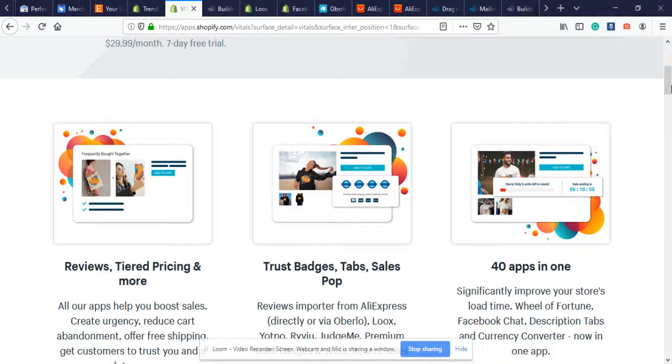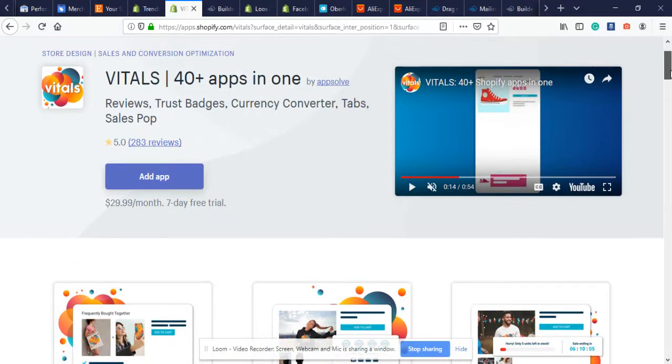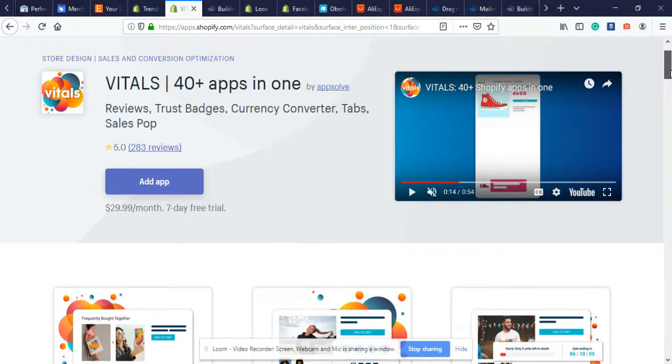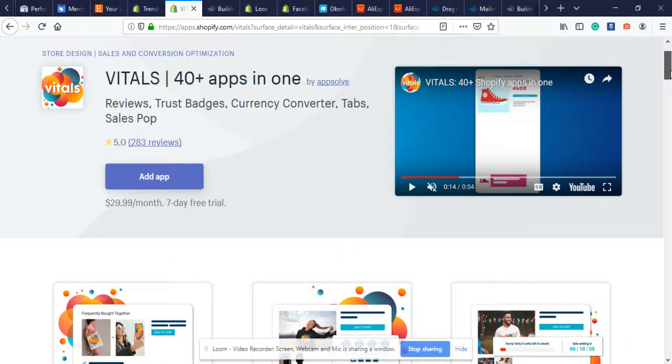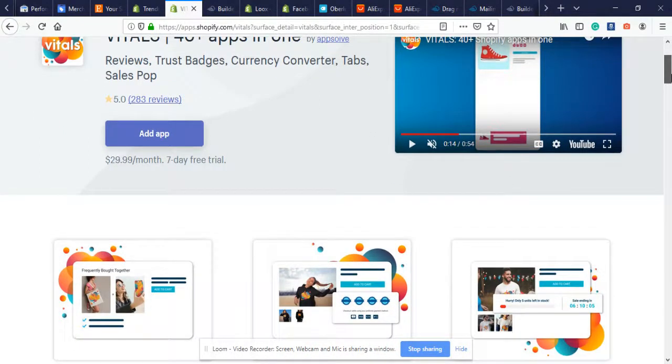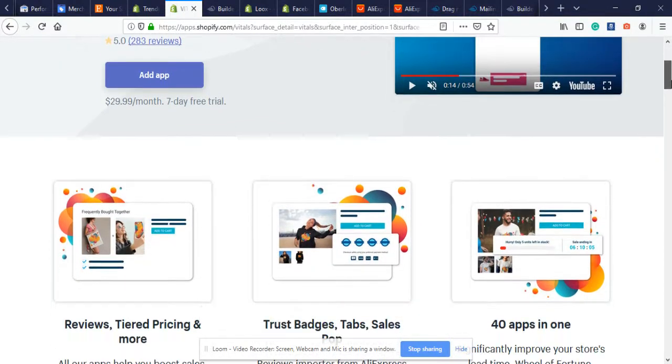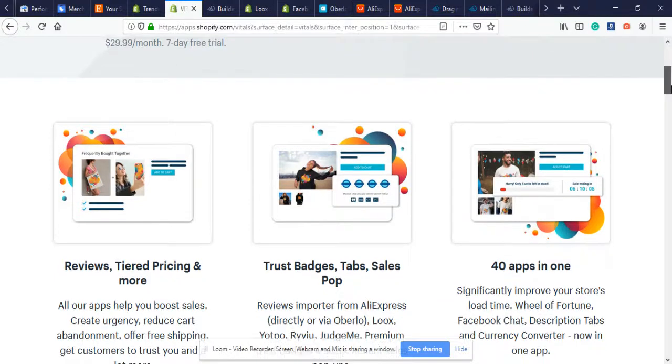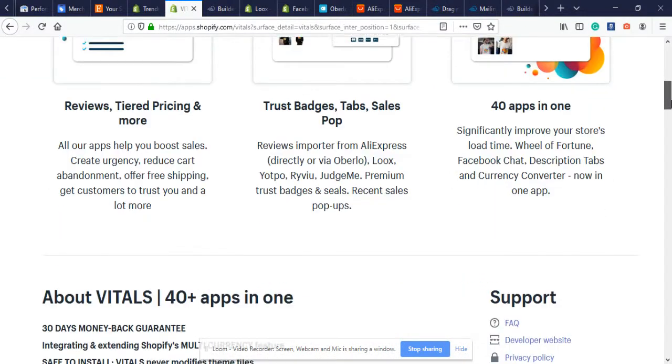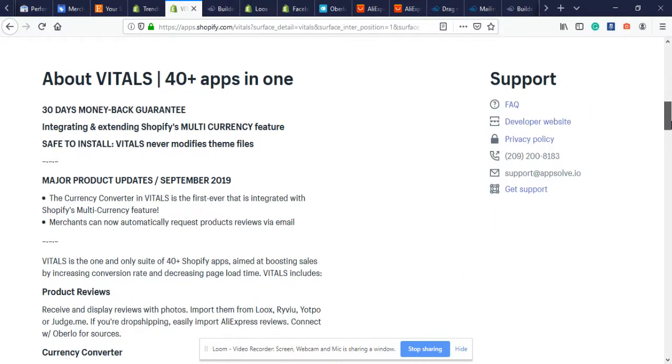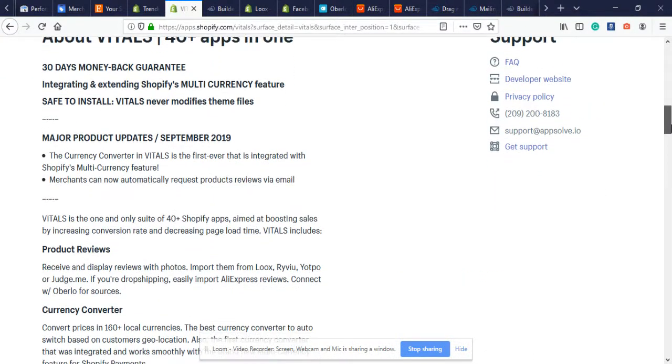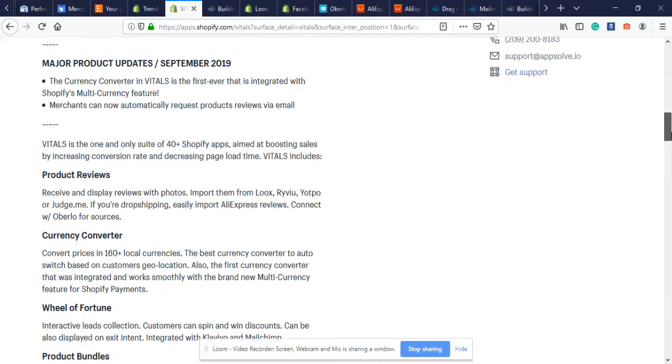You get a seven-day free trial. If you installed it today on September 20th 2019, it's free for seven days till September 27th, then you'll be charged thirty dollars a month. 40 apps for thirty dollars a month - you can't really beat that deal.